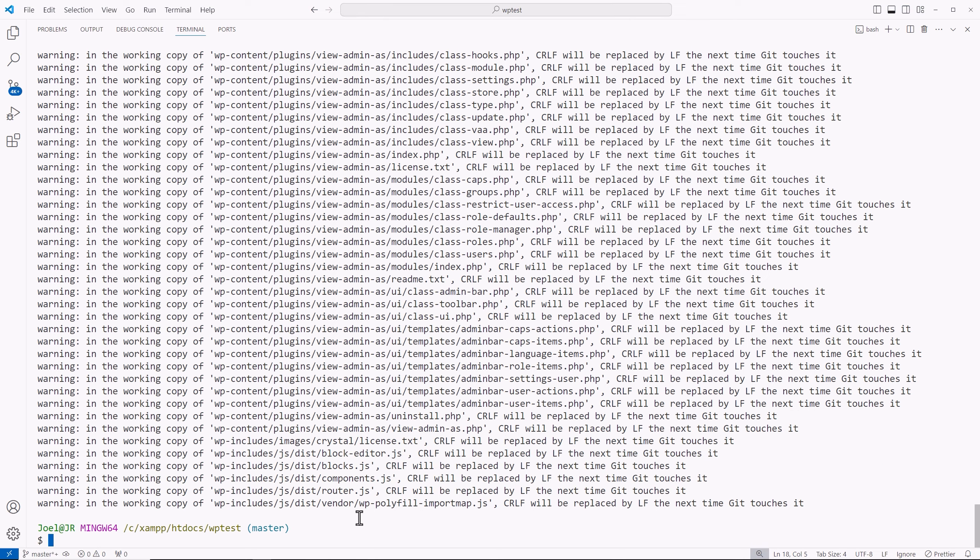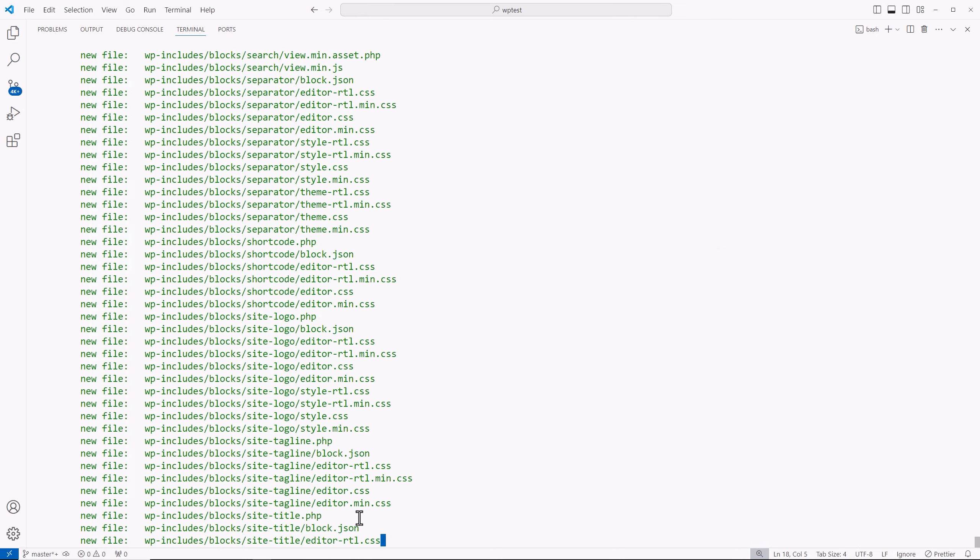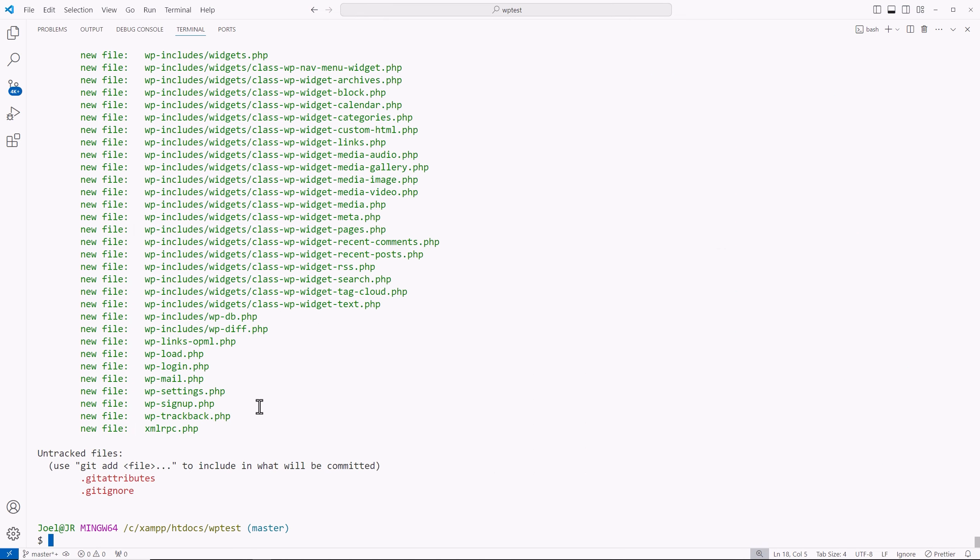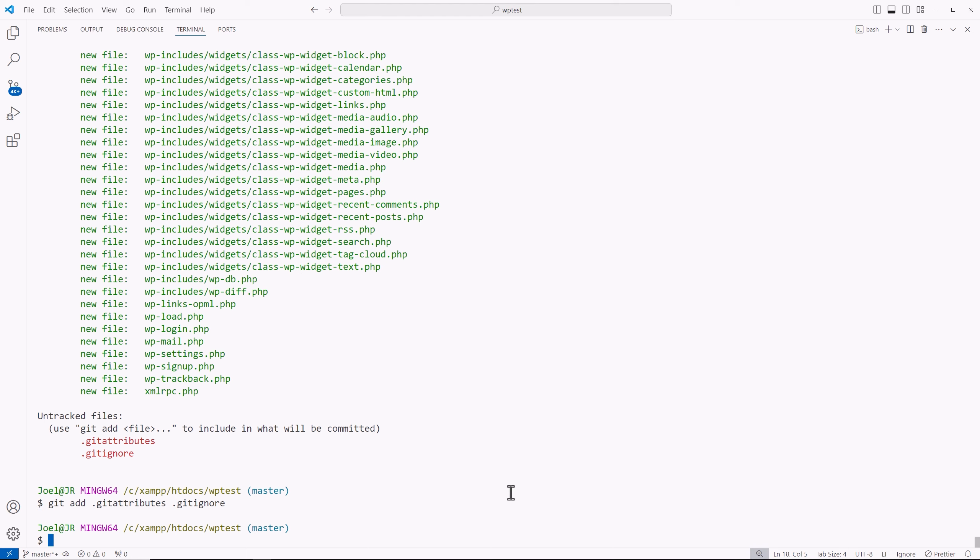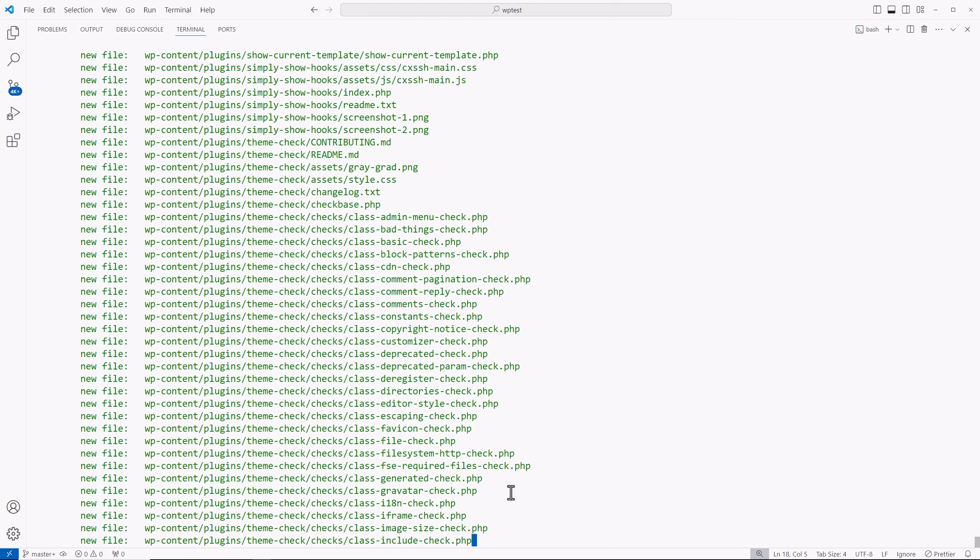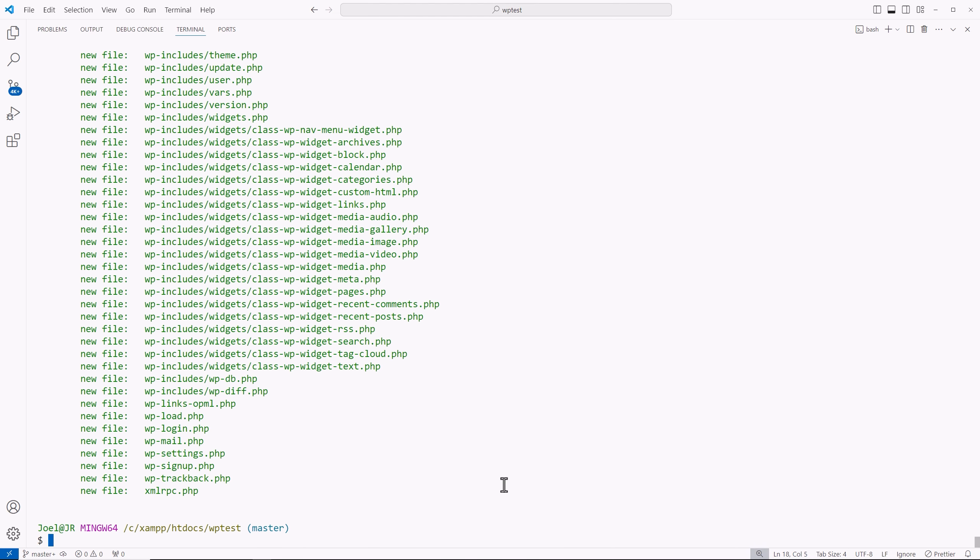Once that's done, you can type out git status again. And now you see all of those are green, we could also git add dot git attributes and dot git ignore, hit enter, git status. And now everything's being tracked.